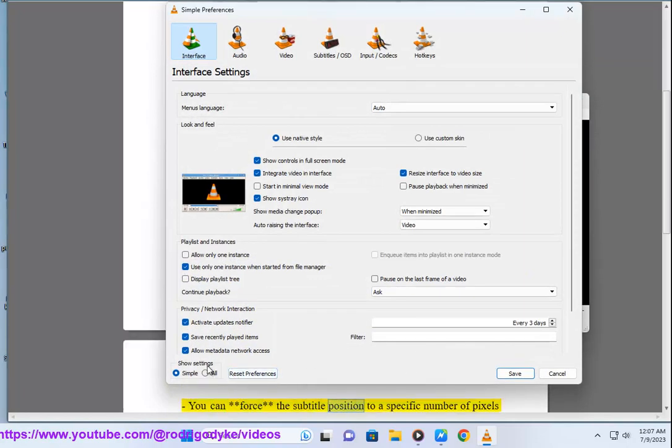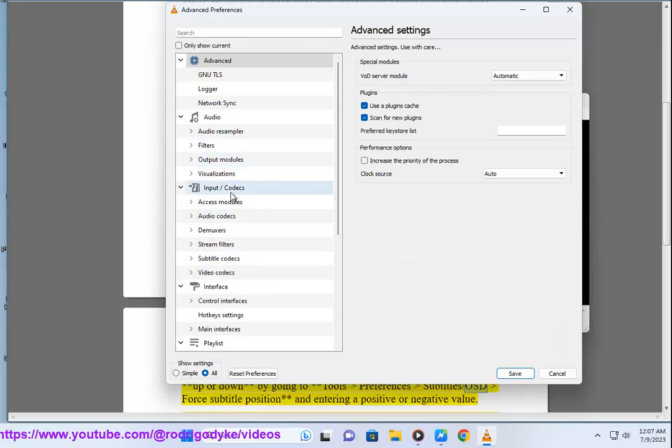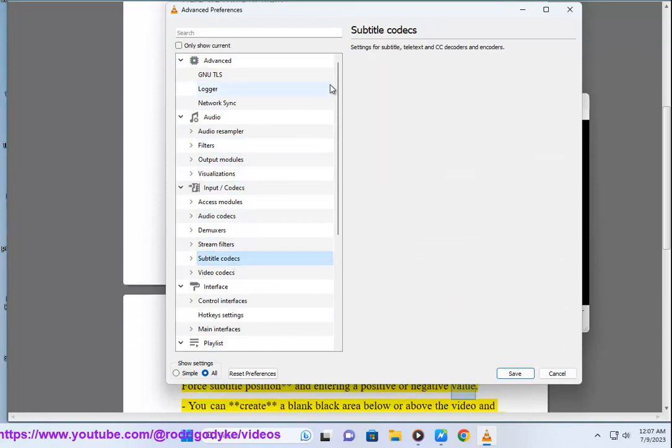You can force the subtitle position to a specific number of pixels up or down by going to Tools > Preferences > Subtitle/OSD for subtitle position and entering a positive or negative value.